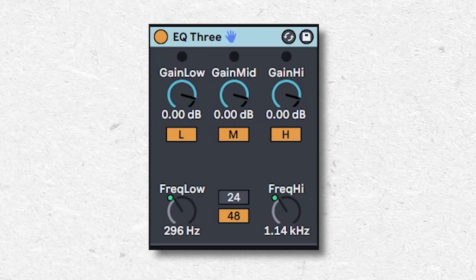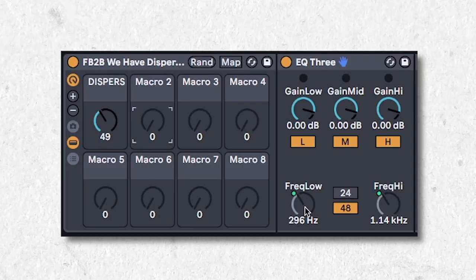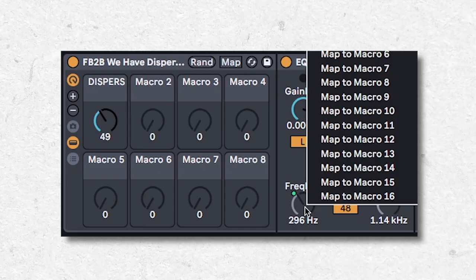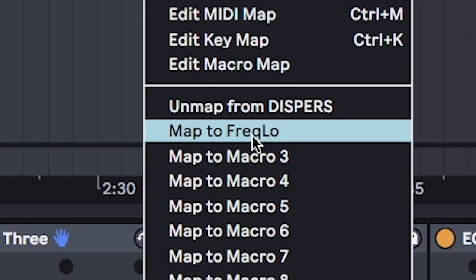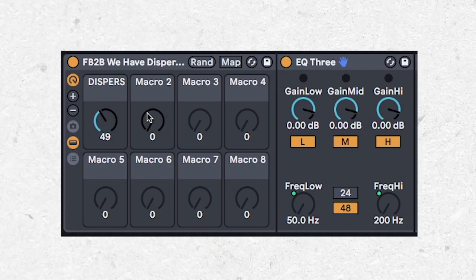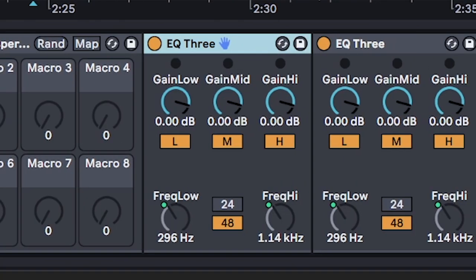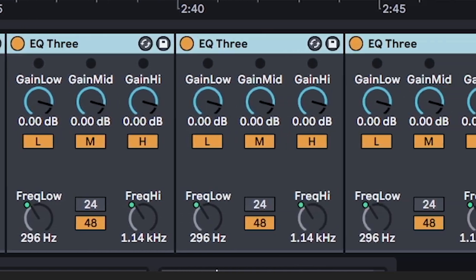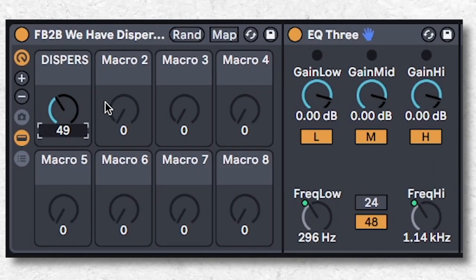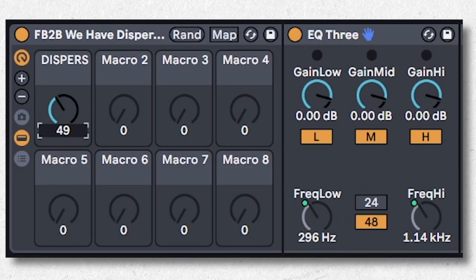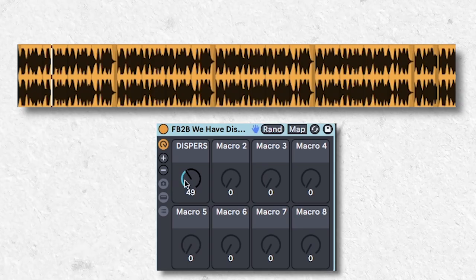Put one of these in an audio effect rack and then map both frequency high and frequency low to the same knob. Then just duplicate it a bunch of times and you have a disperser without spending money on a disperser plugin.